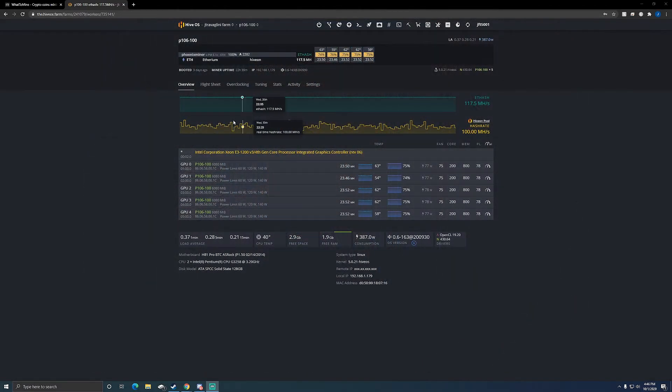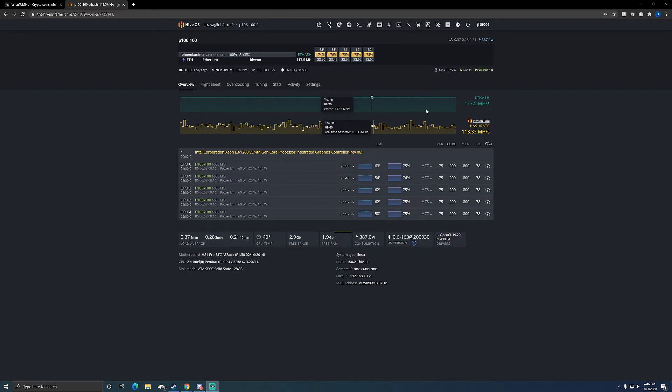The actual rig mining right now, it's mining Ethereum along with my P104 rig. So let's check it out real quick. All right, so here we are inside the miner. You can see here 117 megahash a second, not too bad.